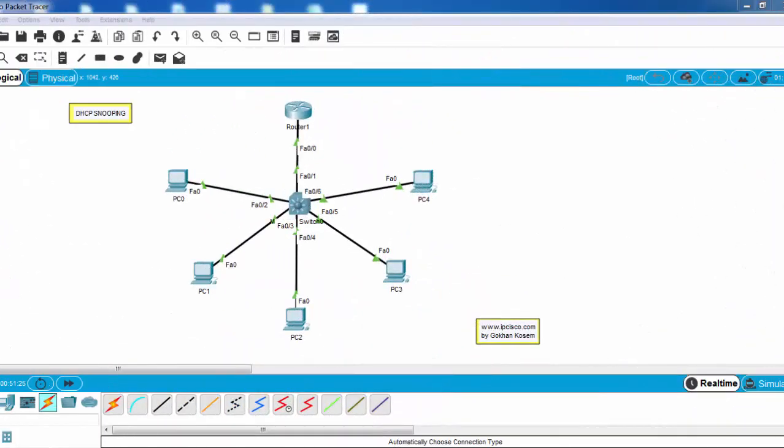With this simple DHCP snooping example, we have secured our network towards any attackers, any DHCP attackers, and any rogue DHCP servers.